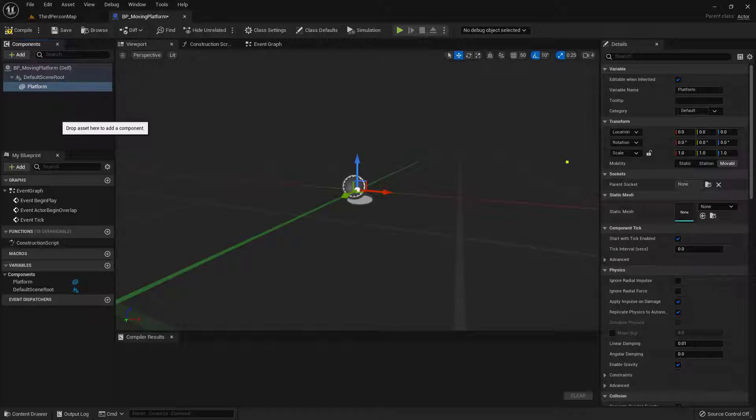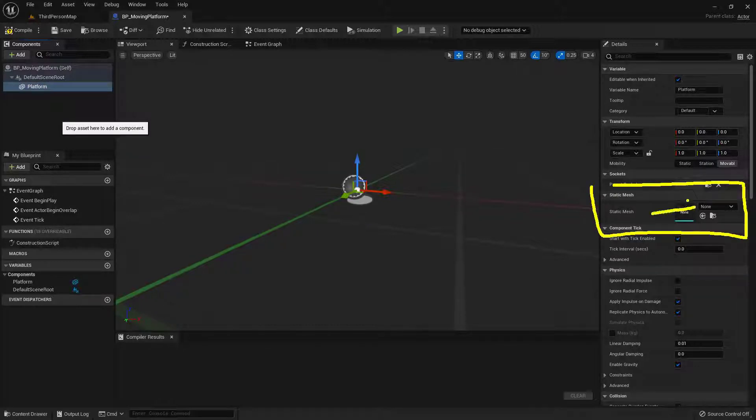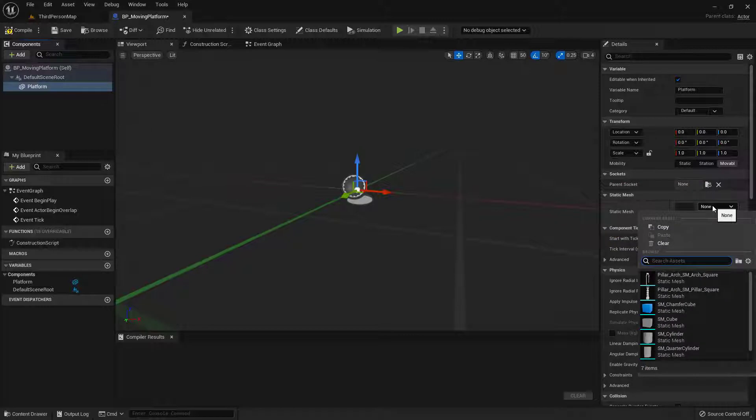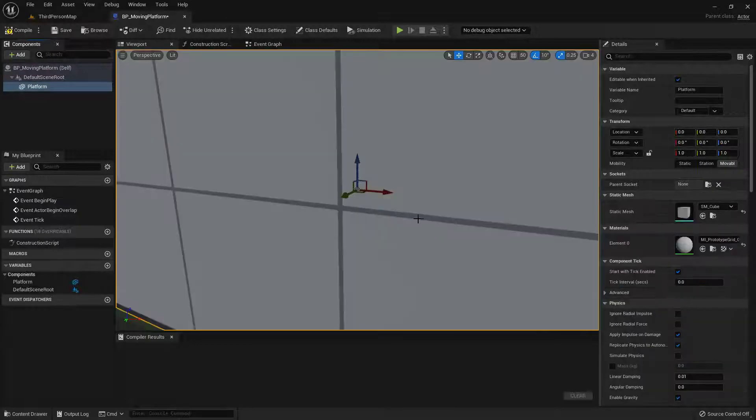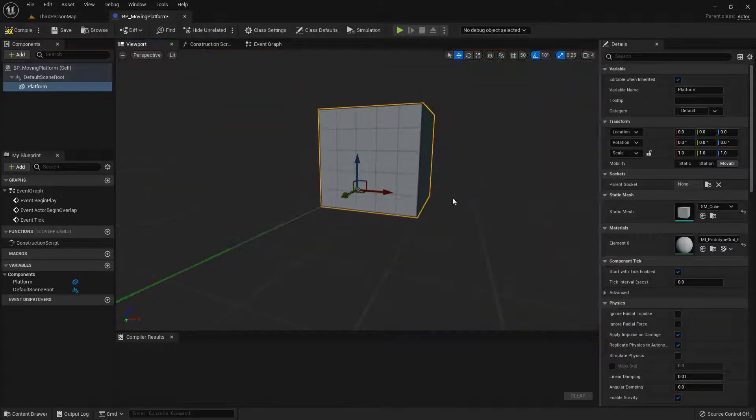And over here on the far right, inside of the static mesh area, I'm going to go ahead and click on the None right here. And type in Cube. What I'm going to go ahead and grab is this SM Cube. So this is my static mesh cube. And it's going to be huge on screen.